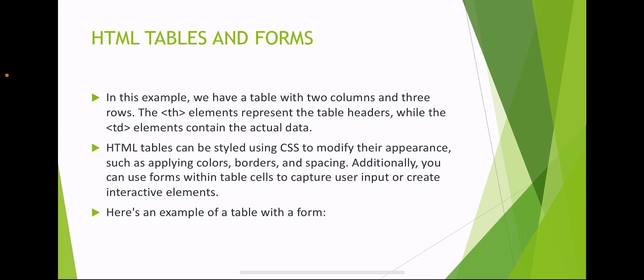In this example, we have a table with two columns and three rows. The th element represents the table header, while the td element contains the actual data. HTML tables can be styled using CSS to modify their appearance, such as applying colors, borders and spacing. Additionally, you can use forms within table cells to capture user input or create interactive elements.